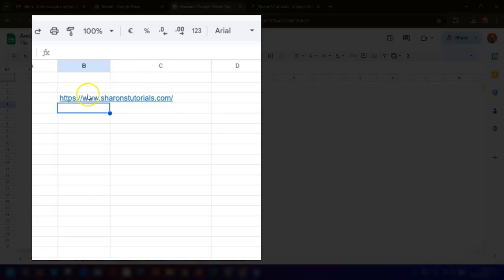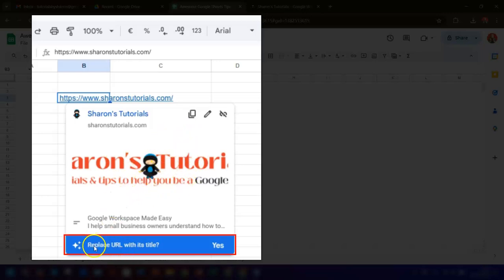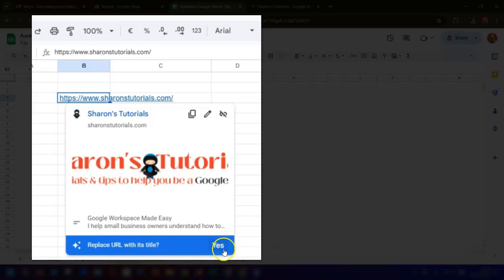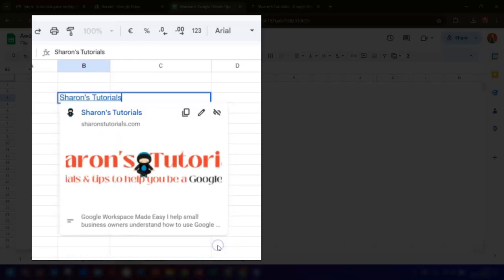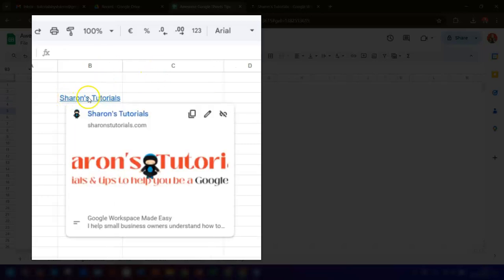If you click once on the link, it brings up a preview of what it's linking to, and you can see at the bottom here it's asking if you want to replace the URL with the title of the actual site. I'm going to say yes, and then you can see that the link now says the name of the site, Sharon's Tutorials, instead.